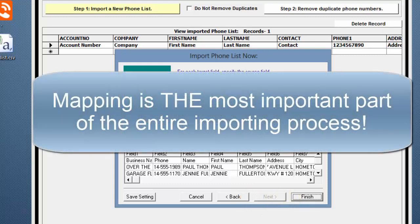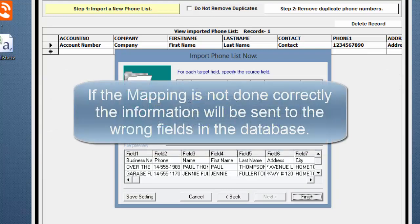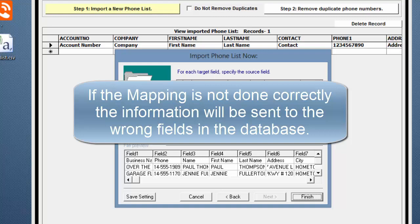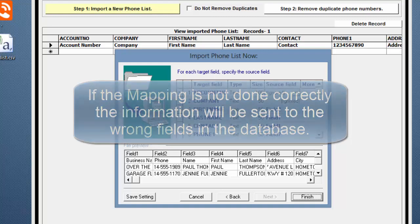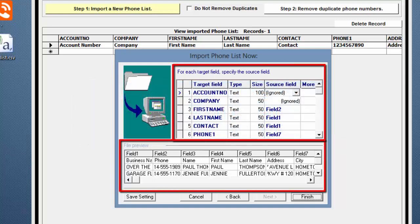This part of the import is called Mapping and it's the most important part of the entire process. If the mapping is not done correctly, the Phone List Manager will not import your Phone List properly and the information will be sent to the wrong fields in the database.